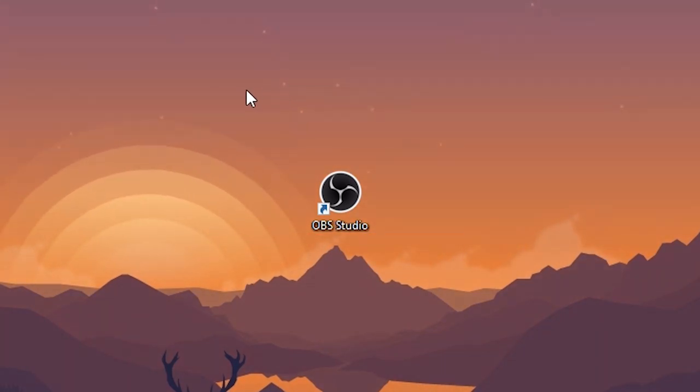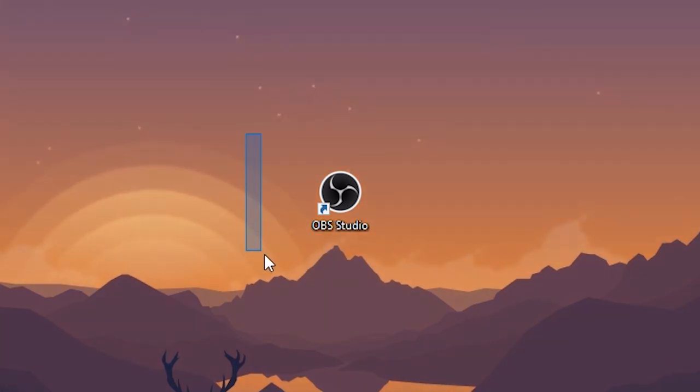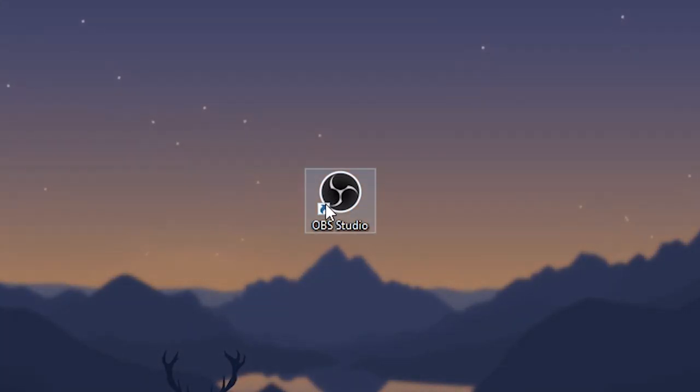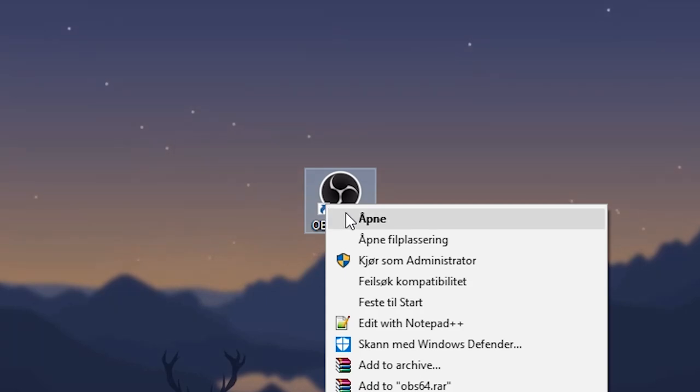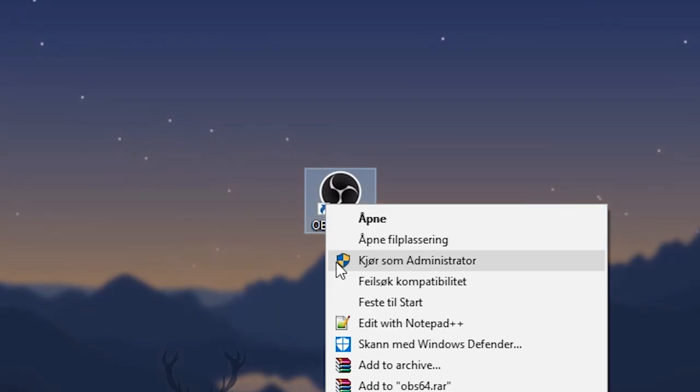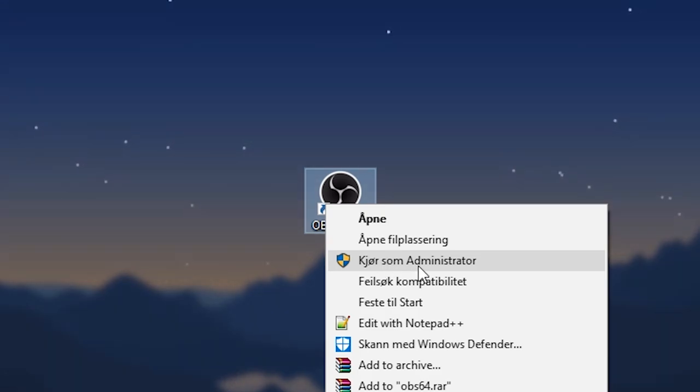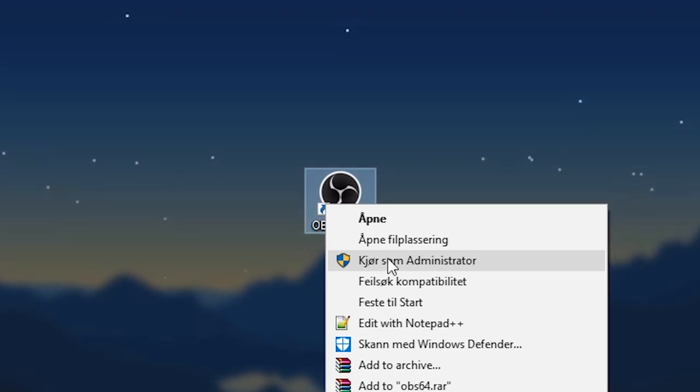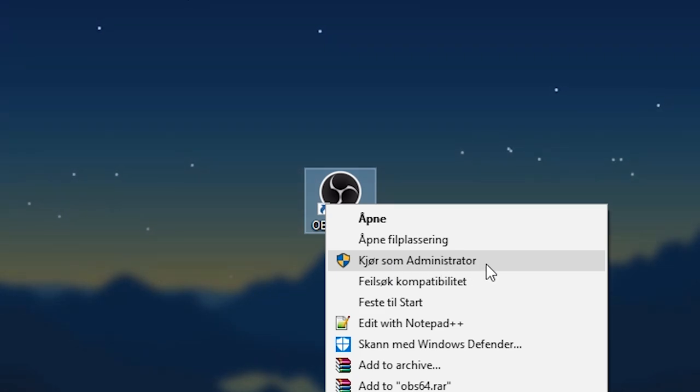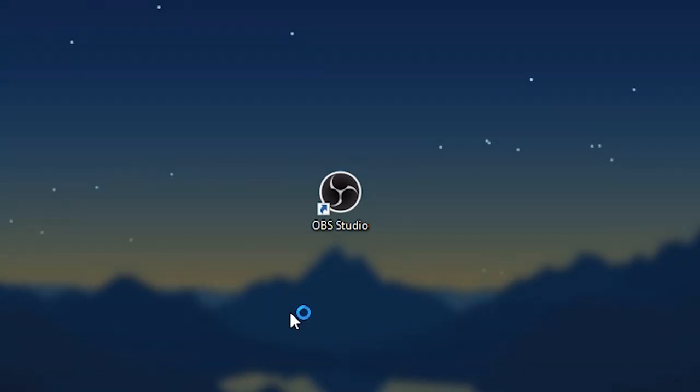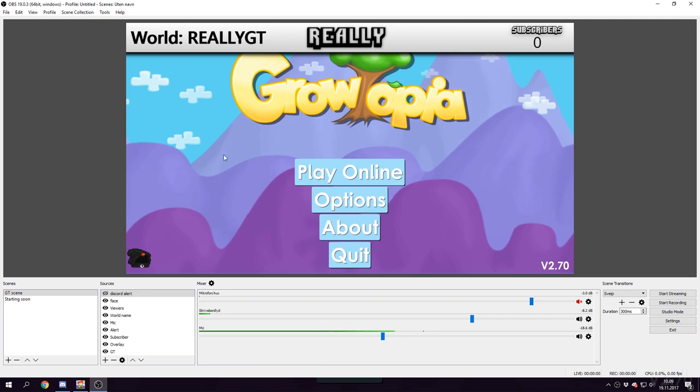This is probably the icon you have on your desktop. It's quite simple how you start it with administrator - you just right-click and right here with this shield, you don't know what it says because it's in Norwegian, but it says 'run as administrator.' Just click that, click yes, and you're ready to go. It works all the time for me.